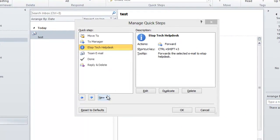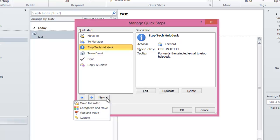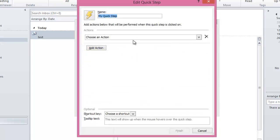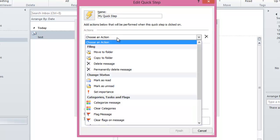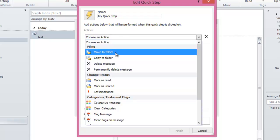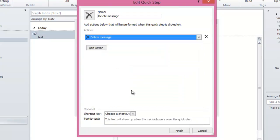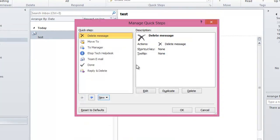You can also create a new QuickStep from the button at the bottom. You can select Move To, Categorize and Move, Flag and Move, or Custom. Let's quickly create a custom QuickStep. You can change the name and icon, and select an action for the QuickStep. Select Delete Message and click on Finish. So this QuickStep would simply delete the message when activated. Click on OK.